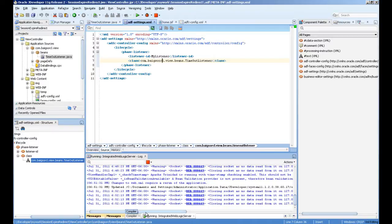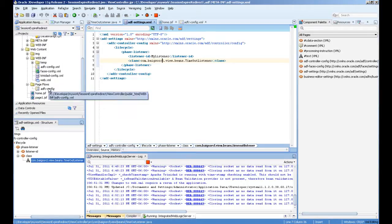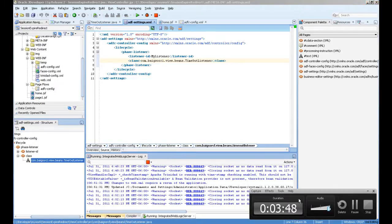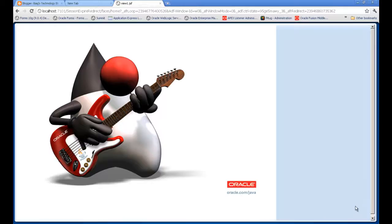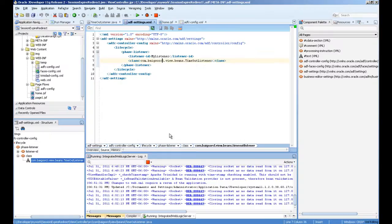As you can see now, the page automatically redirected to page 1 after the session timeout. That's how I implemented the solution. You can download the sample code, and if you have any other solution feel free to post. Thank you for watching.